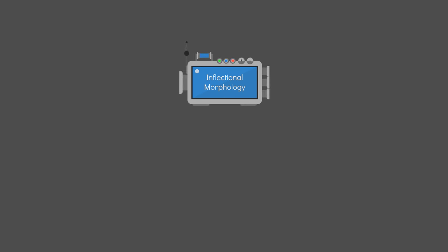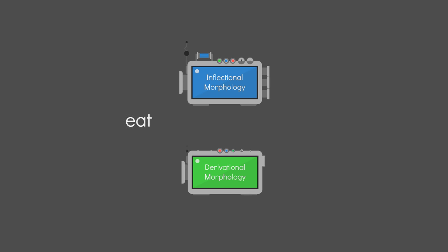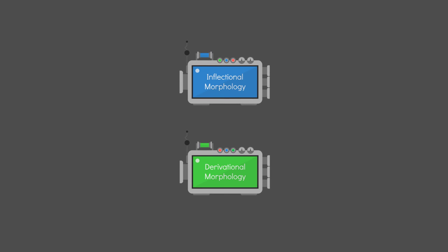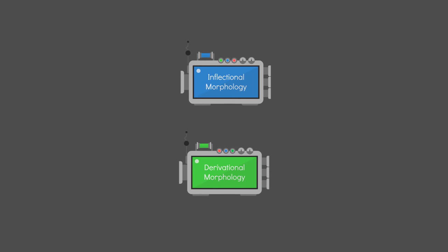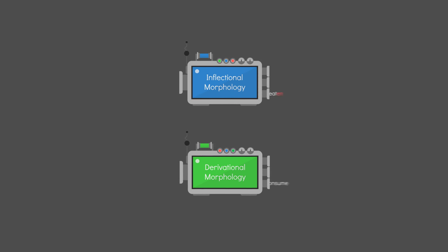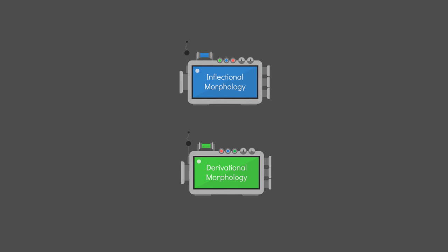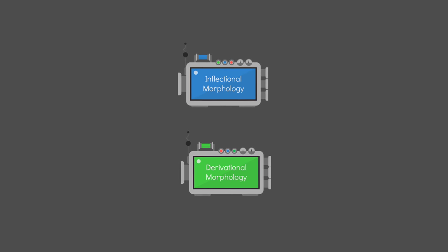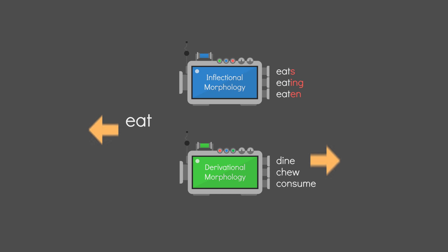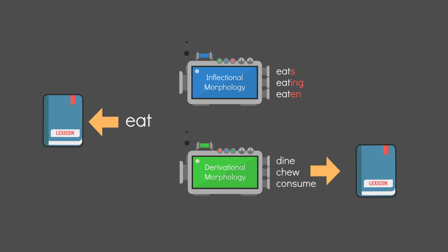Inflectional morphology differs from the derivational morphology from the last video, in that the meaning of inflected words are not changed. Ergo, they don't usually get their own separate dictionary entries. More on this in later videos, but for now, just take it that to inflect a word is to affix it to convey grammatical features.